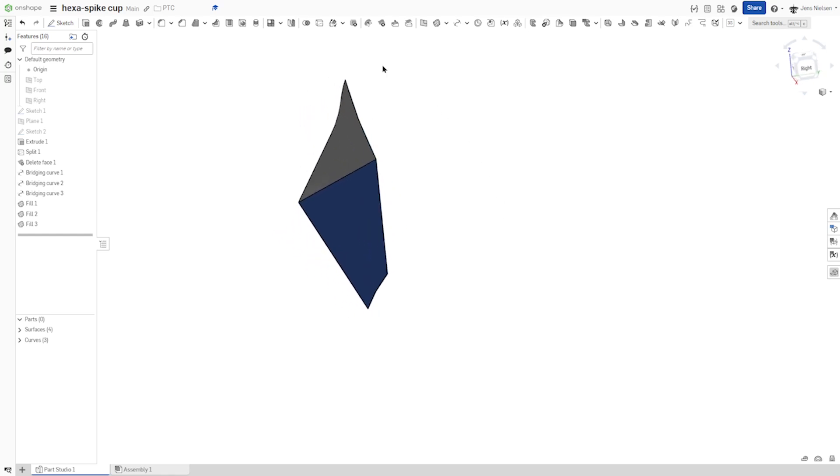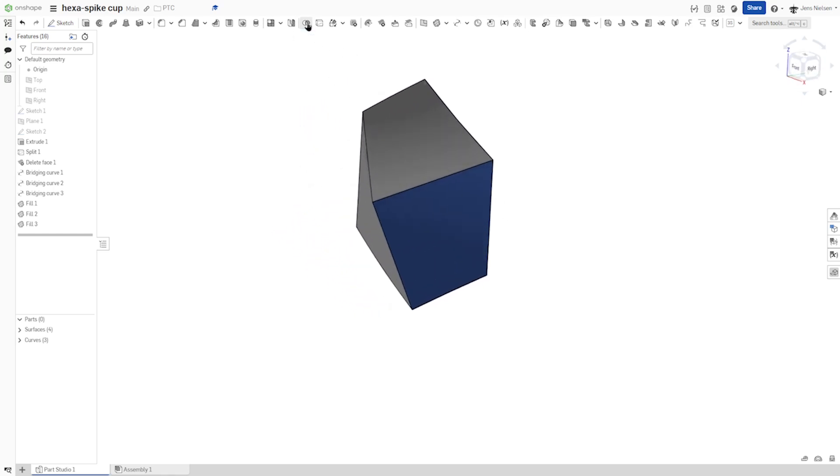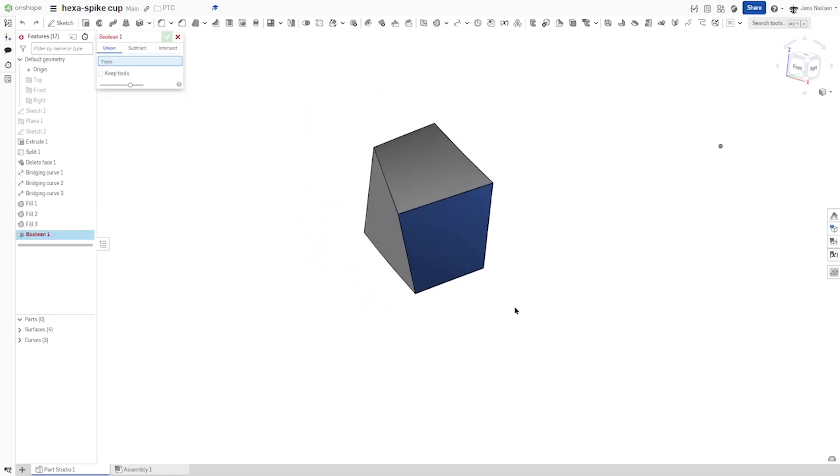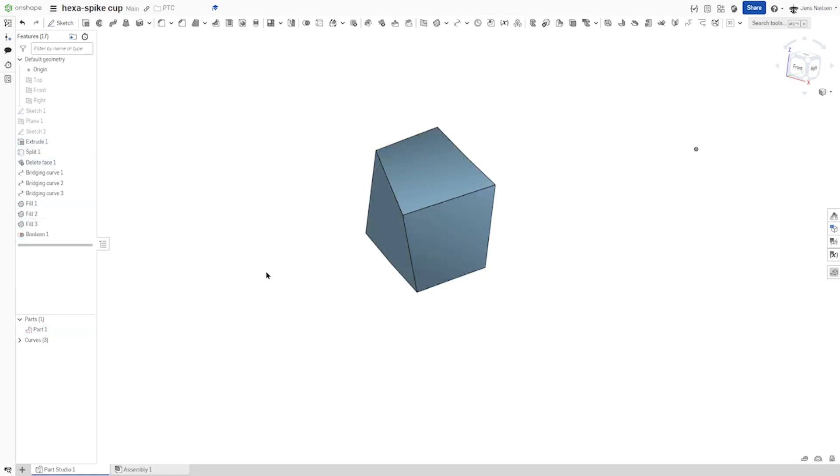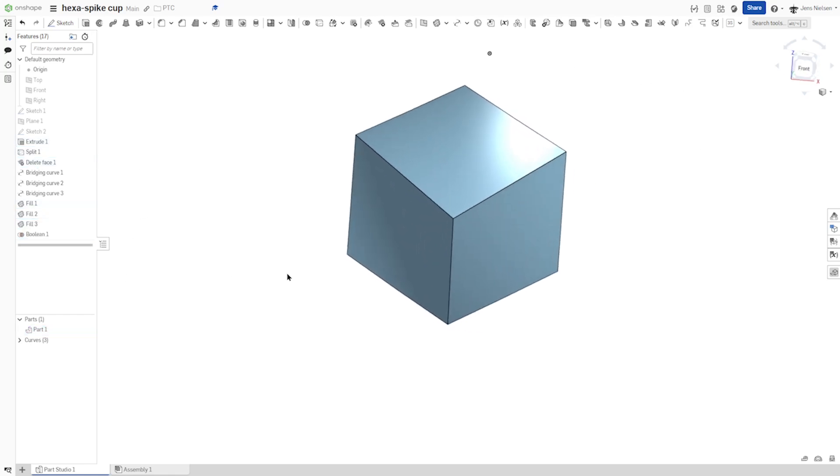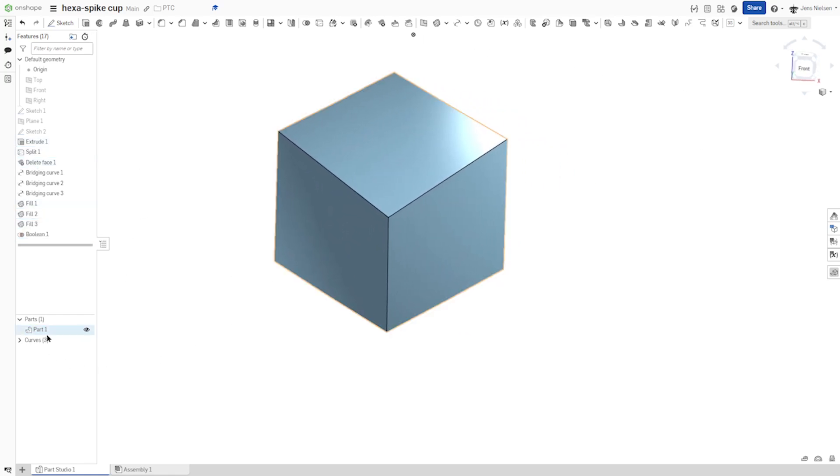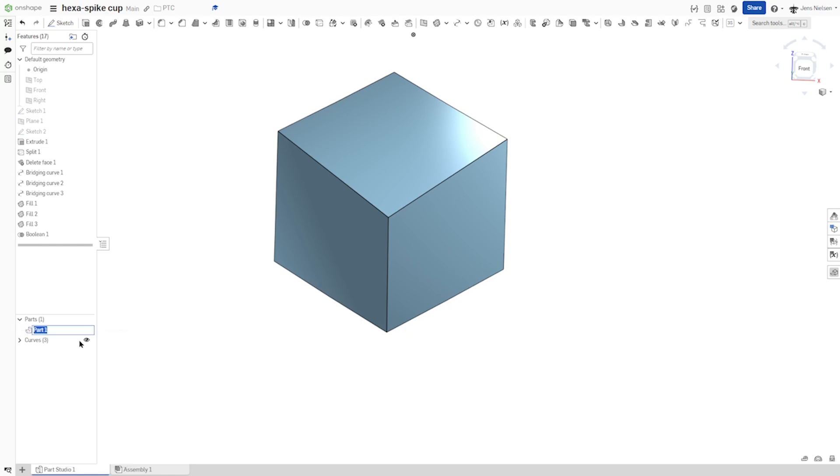Now let's make a Boolean operation, a union of those four surfaces. And that transforms those into one piece here. I'll rename that axon.